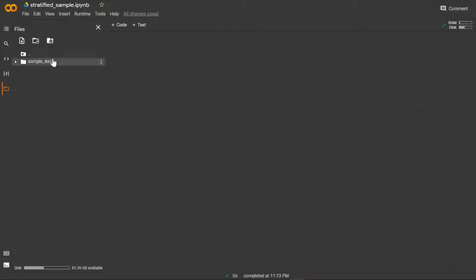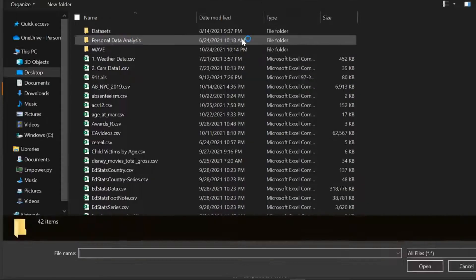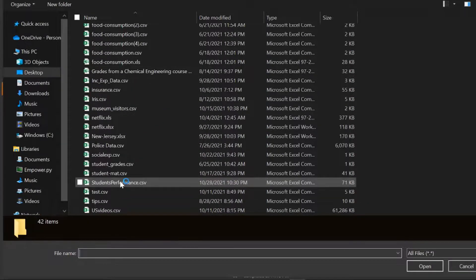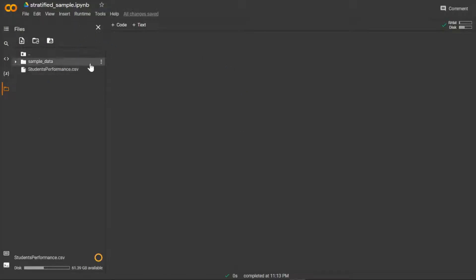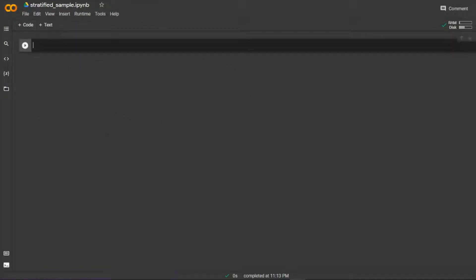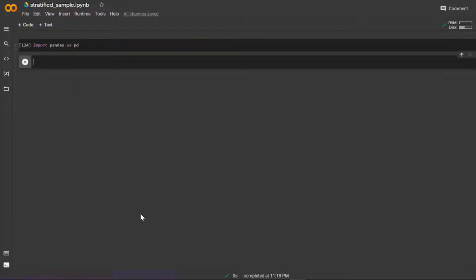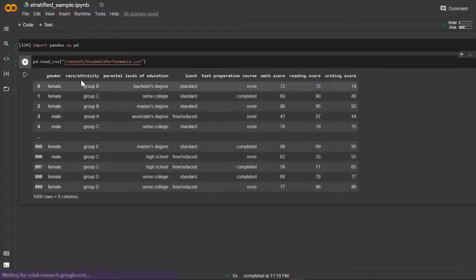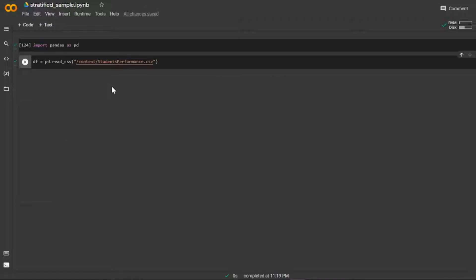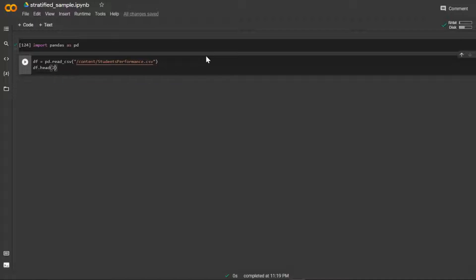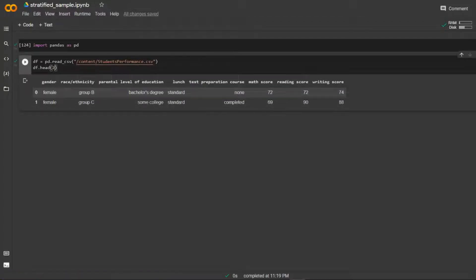I'll link the source of the image down below. If you download the data frame linked below — the student performance dataset — you want to right-click and copy the path, click on code, and import the library pandas as pd, which is the only one we're going to be using. Then read in your data frame, paste in that path, and run that. Set it equal to a variable so it holds the data frame. Let's look at the first two rows — as you can see, we have a race/ethnicity column and each student is in a group.